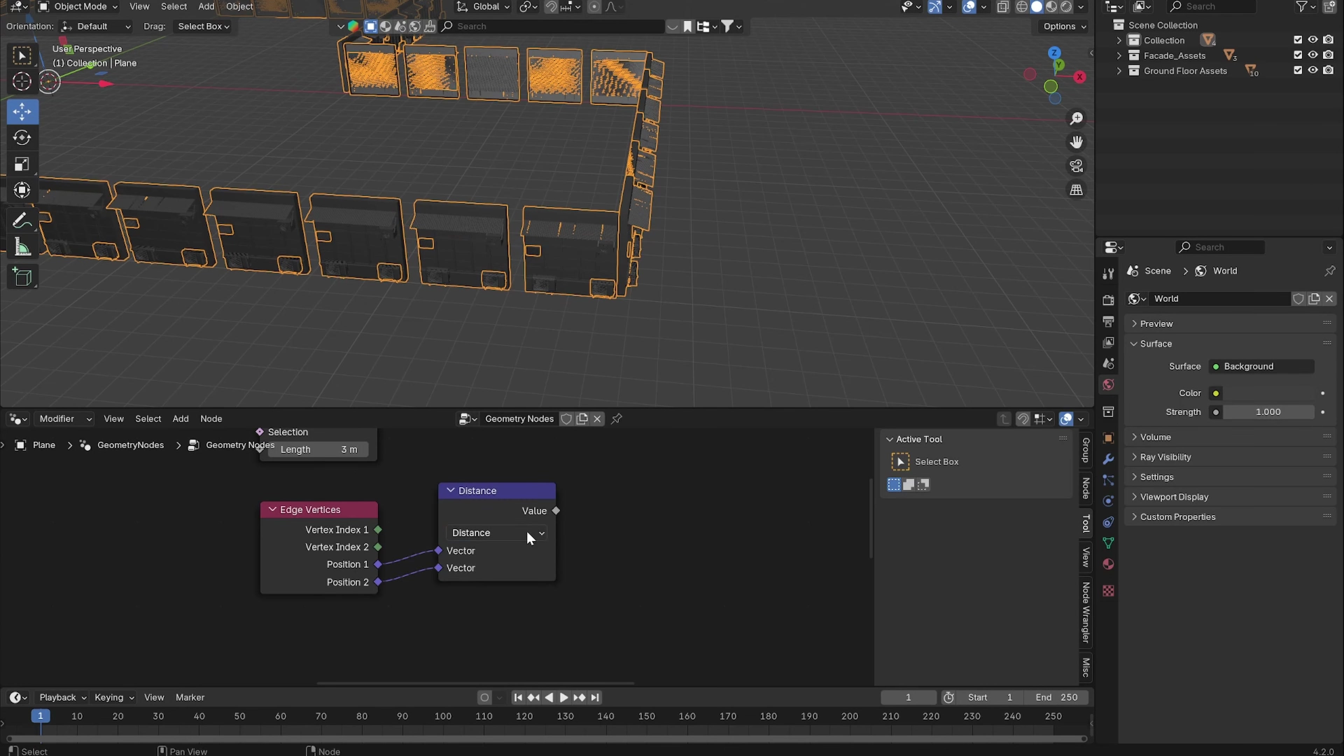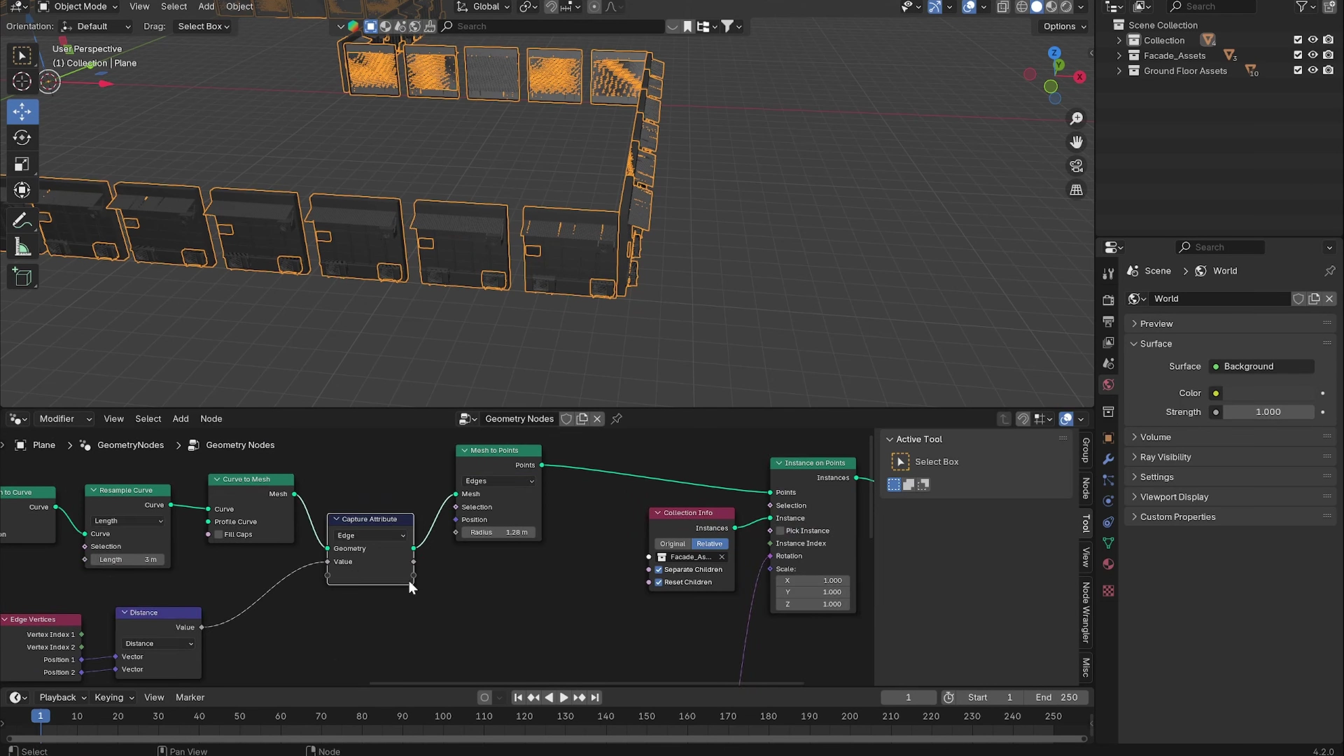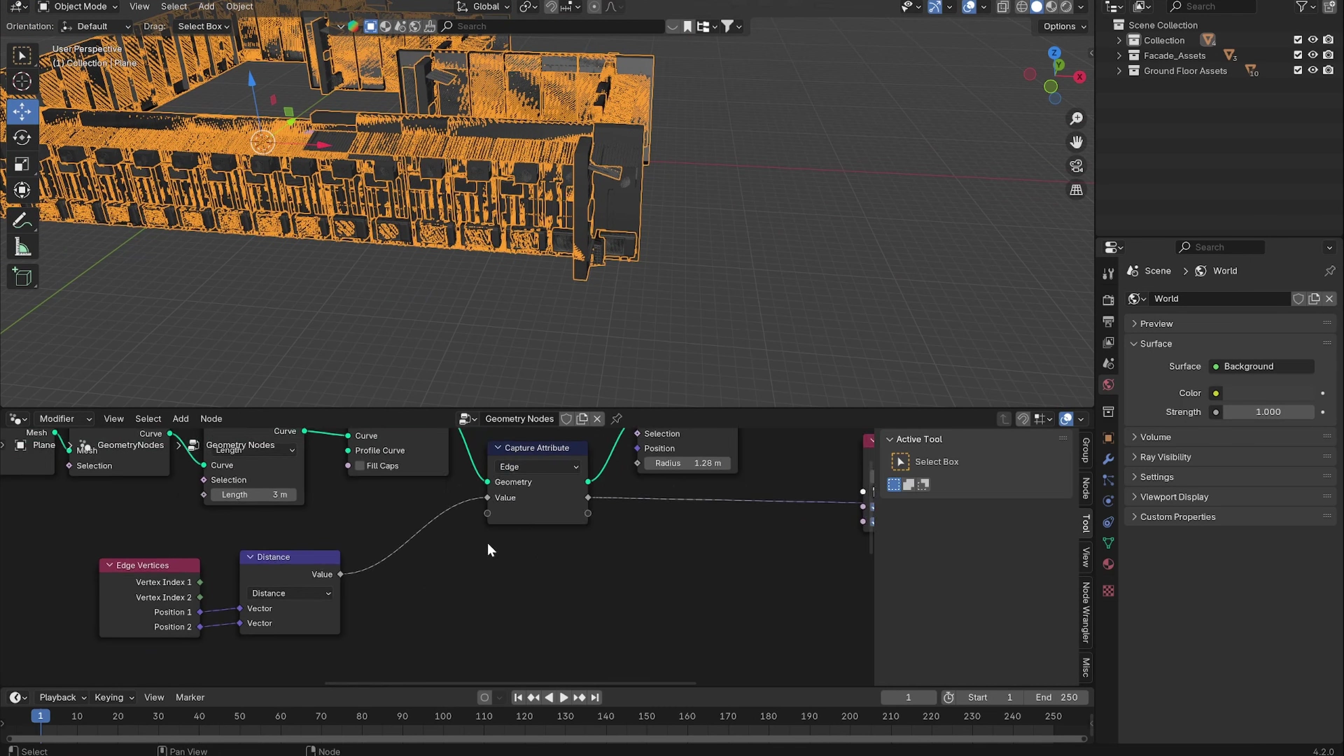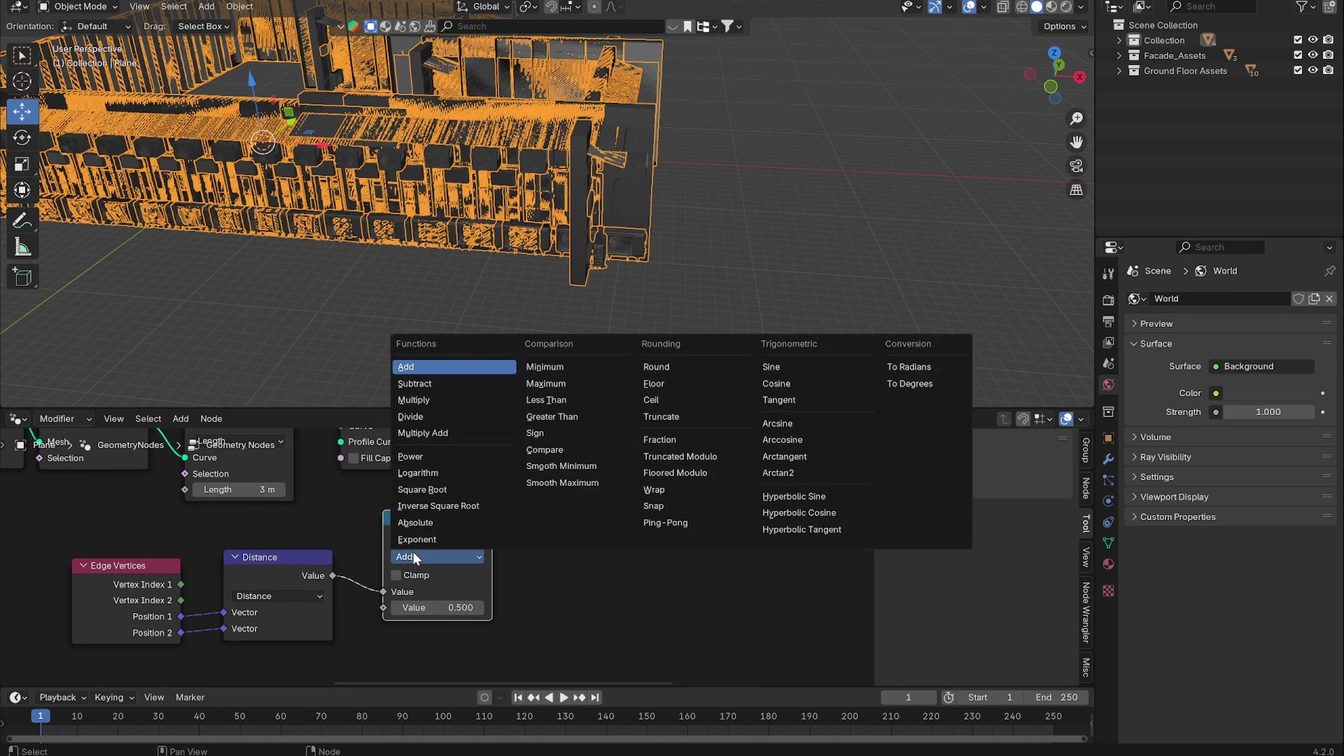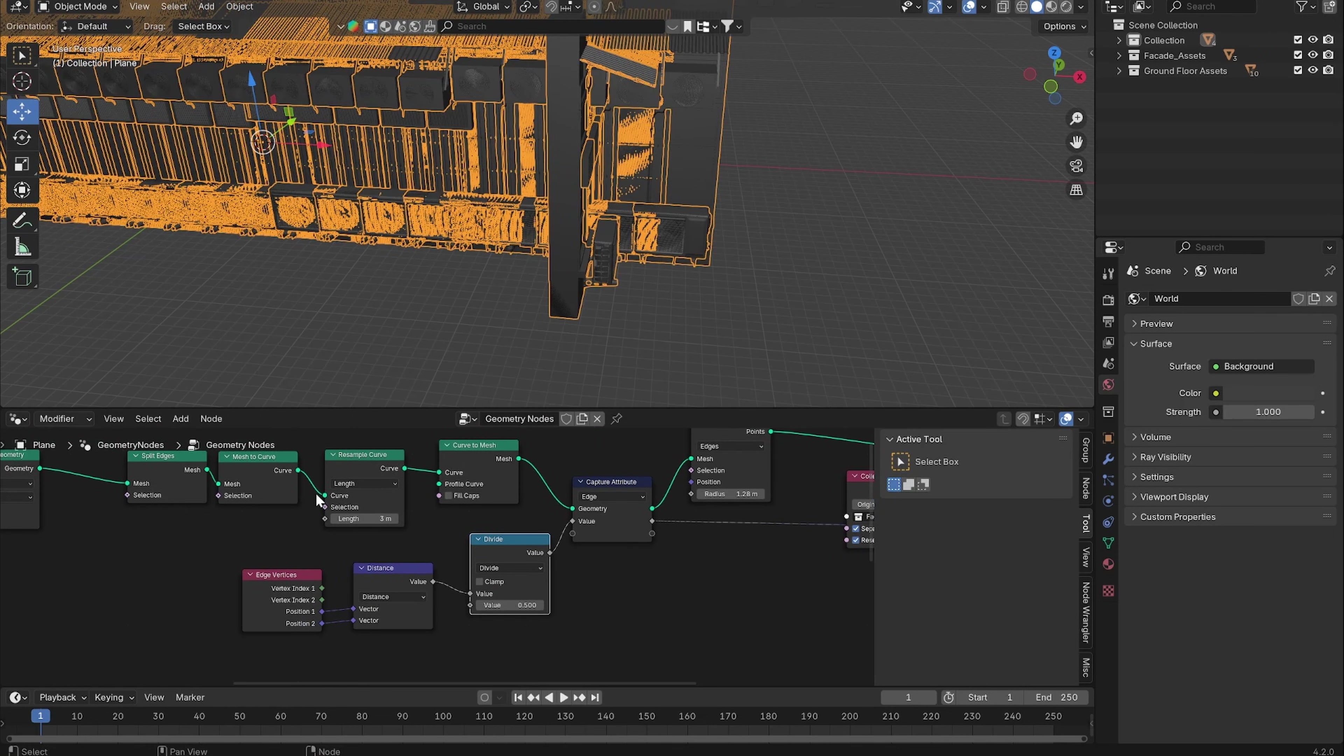Let's put this in right here and use this as our scale. Now everything is way too big because we have to also divide it by the number of our length. We can just type in three right here.